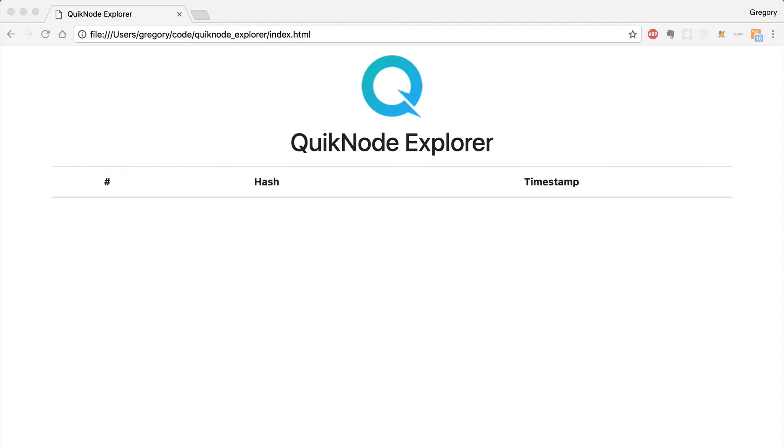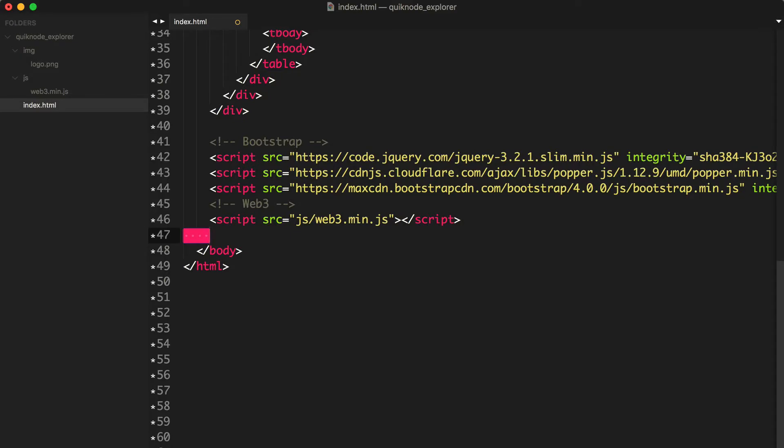Let's take a look at what we have so far. This is our basic layout where we have a table that we want to fill in with all the data from the blockchain. What we'll do is use Web3 and QuickNode to pull that information in and render out some rows here.